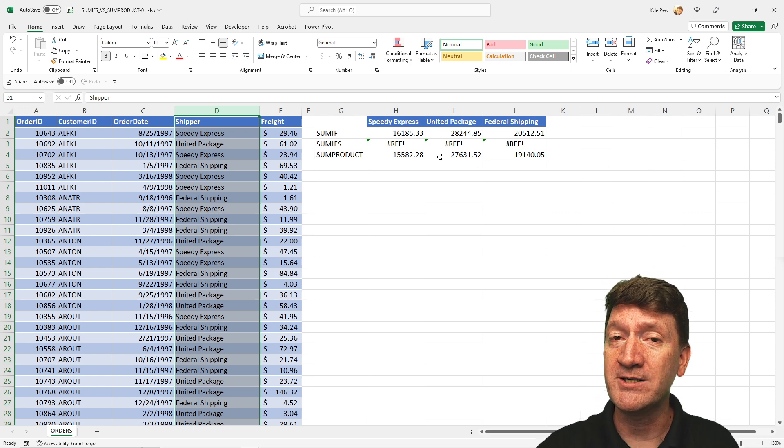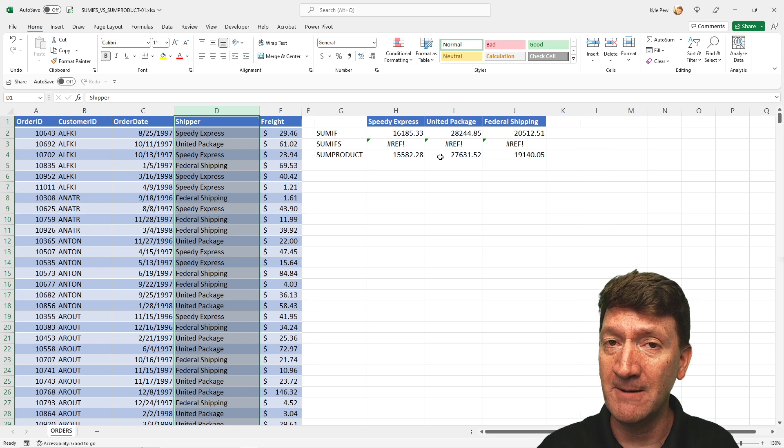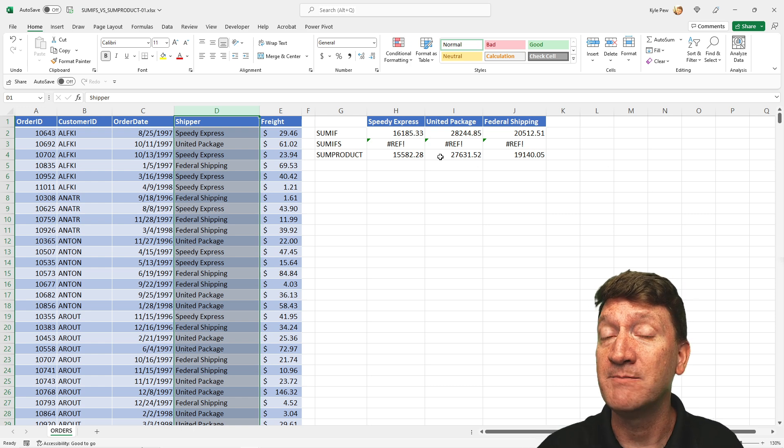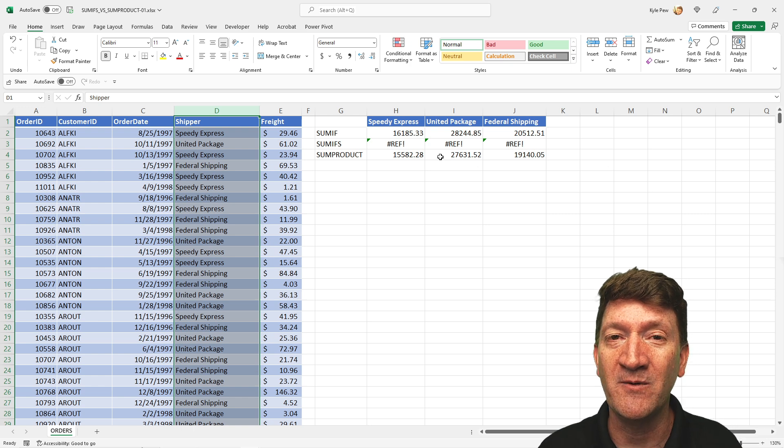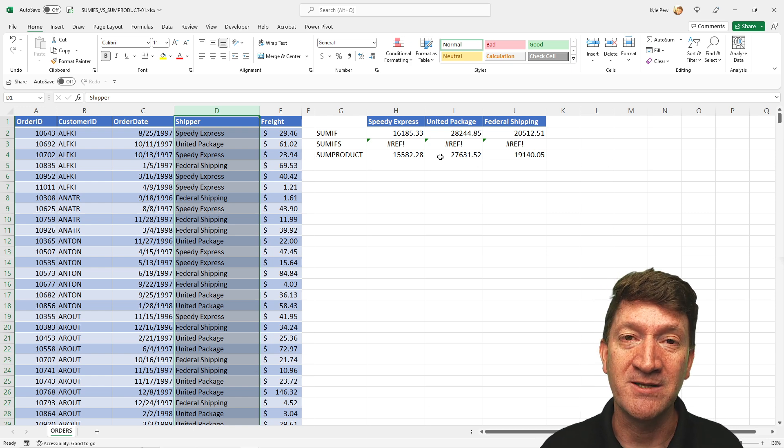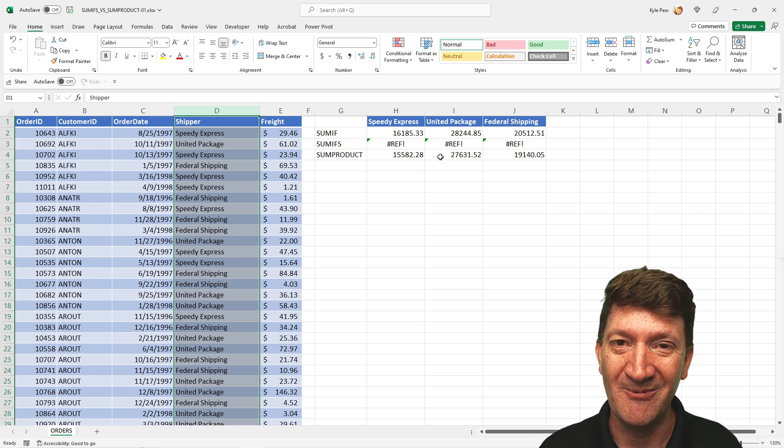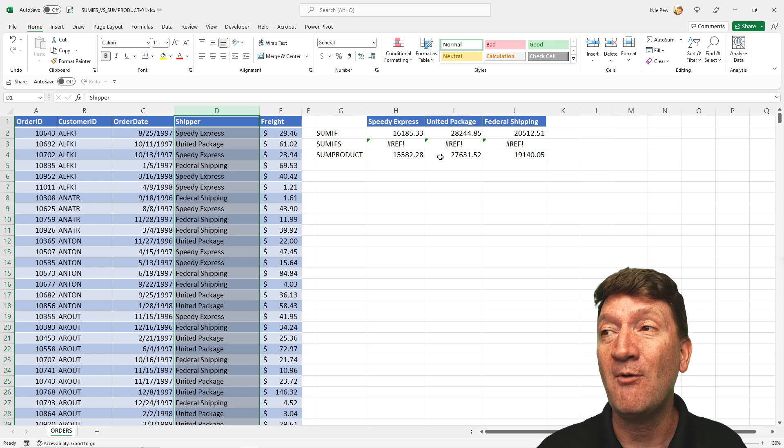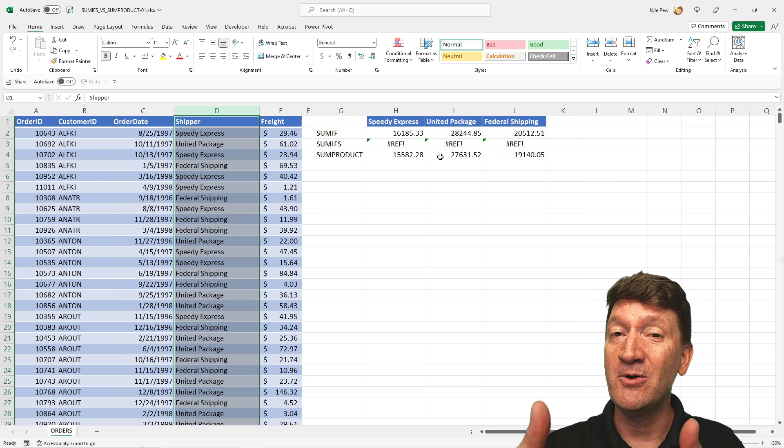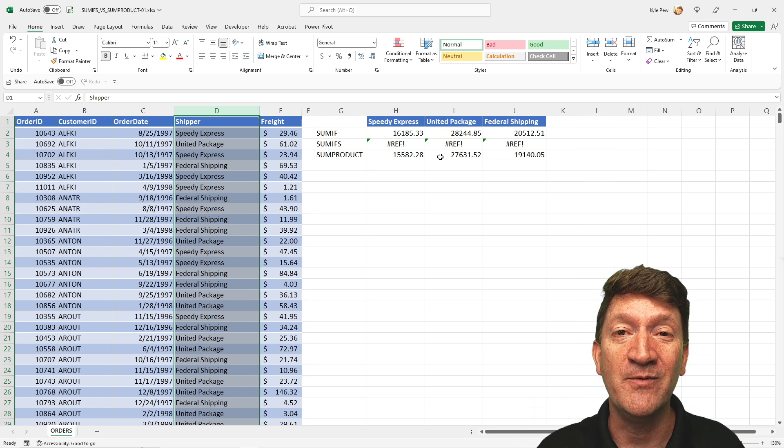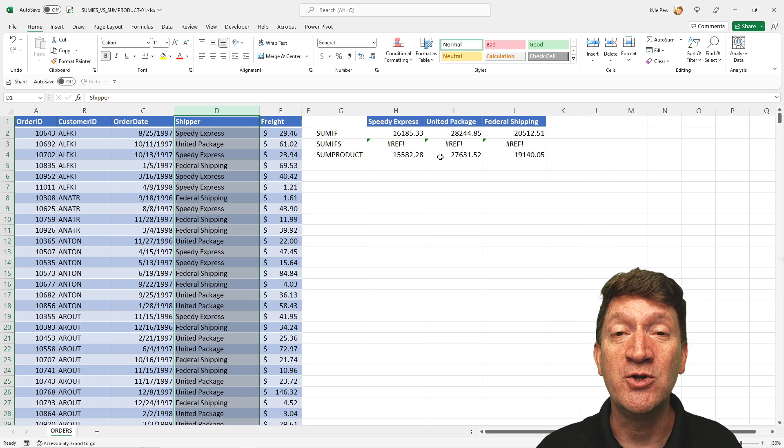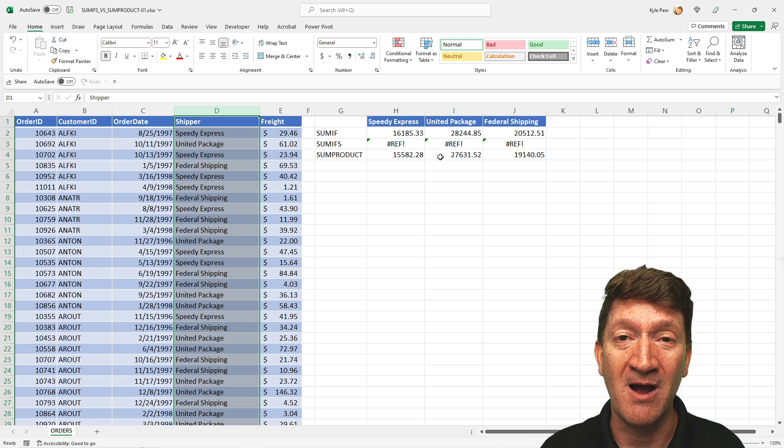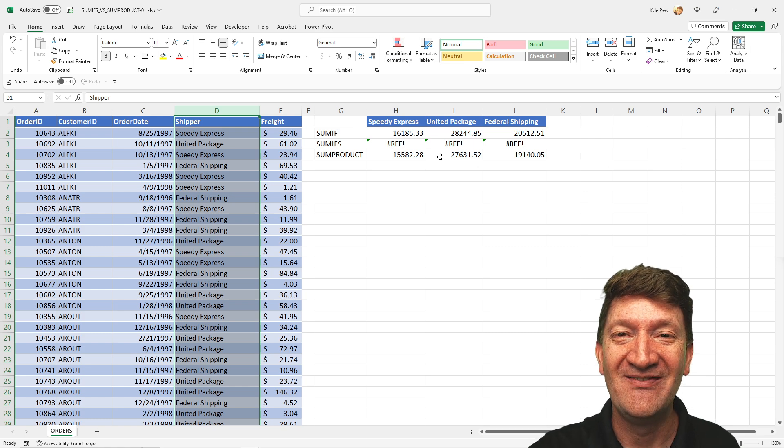So three different functions in there. SUMIF, single criteria. SUMIFS, multiple criteria. And the SUMPRODUCT, multiple criteria with a slight twist, just a little bit different way of doing it. But getting the same results and perhaps a little more flexible for you. So make sure you try these out. Practice them. Make sure you download the file. Give the video a thumbs up if you've enjoyed it and you've learned something new. And subscribe so you get updates to future lectures that I drop on YouTube. Thanks a lot and I'll see you in the next video.